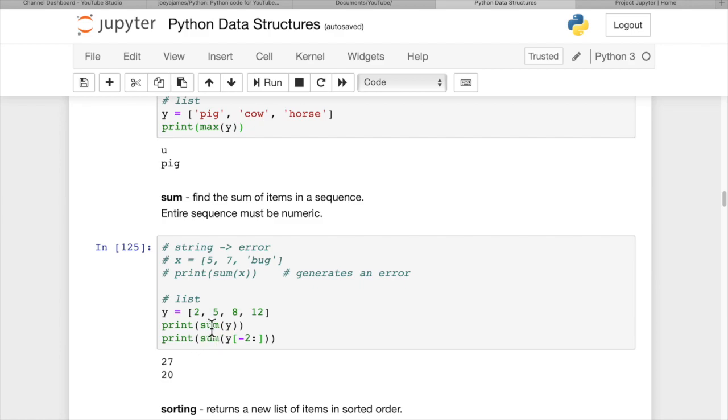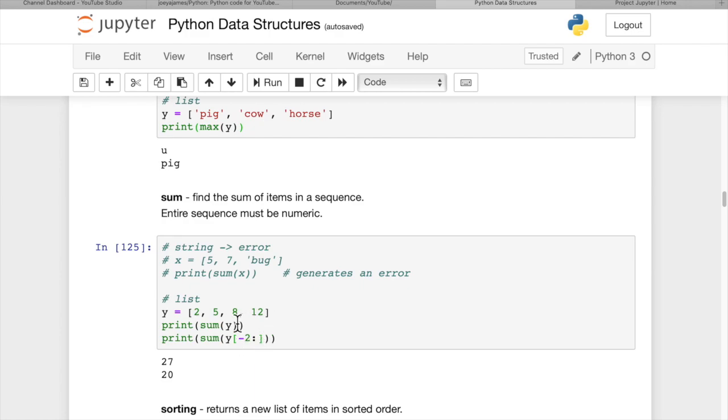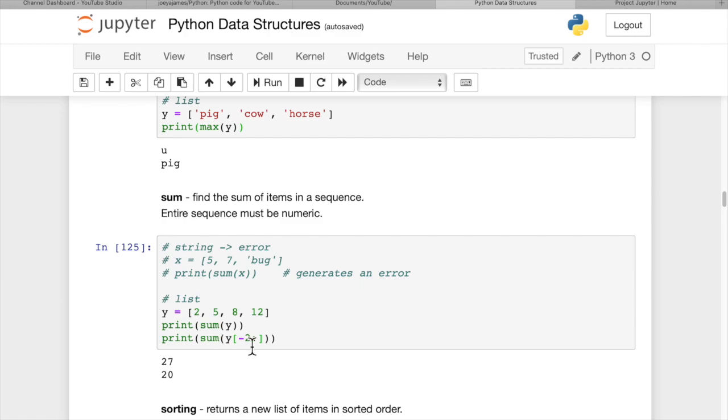Or, you can get a sum of a part of the list. Let's say you want the last two items of the list, 8 and 12. You can say print sum of y, and then in square brackets, negative 2 onward. So the last two items in the list. You can combine the slicing that we learned up above, and get whatever chunk of sub-items of the list that you want to add up, and you can use the sum function on that.